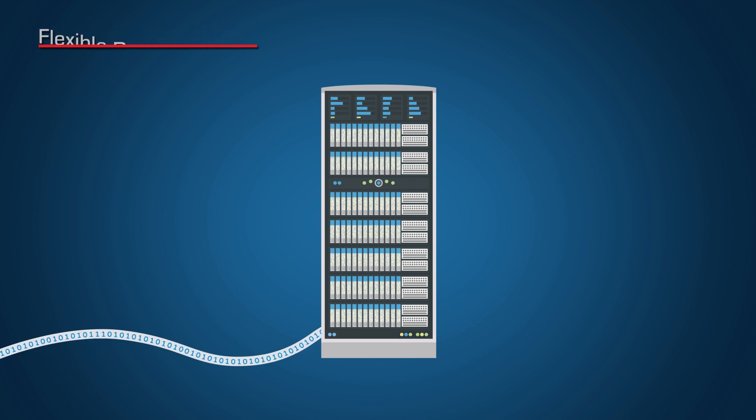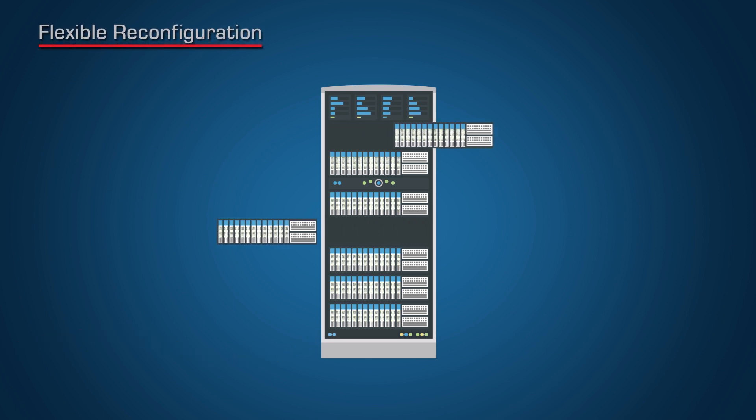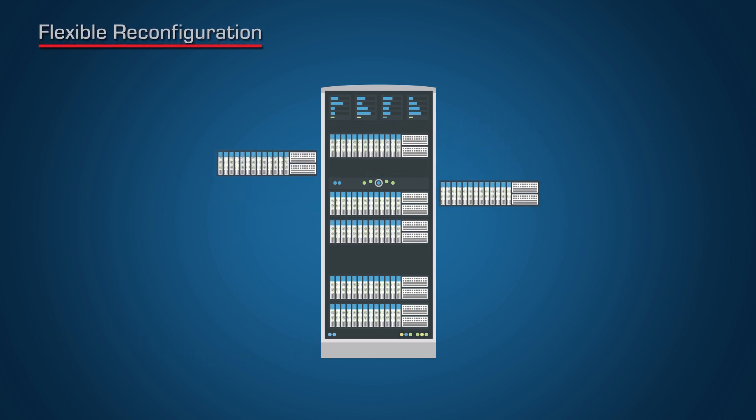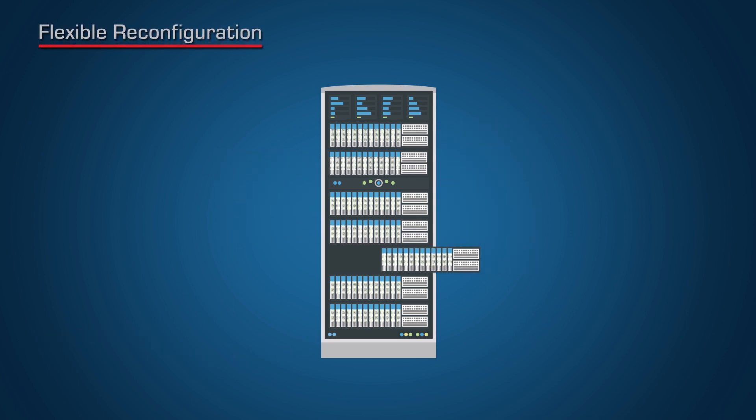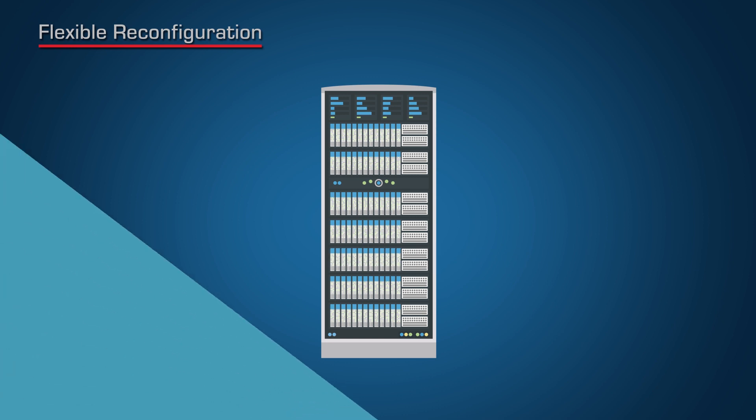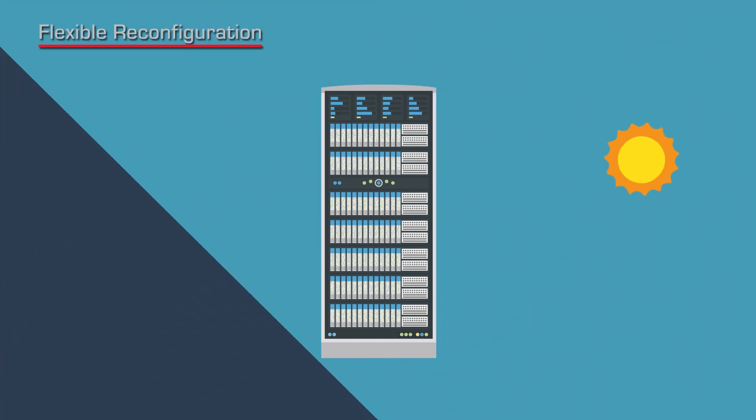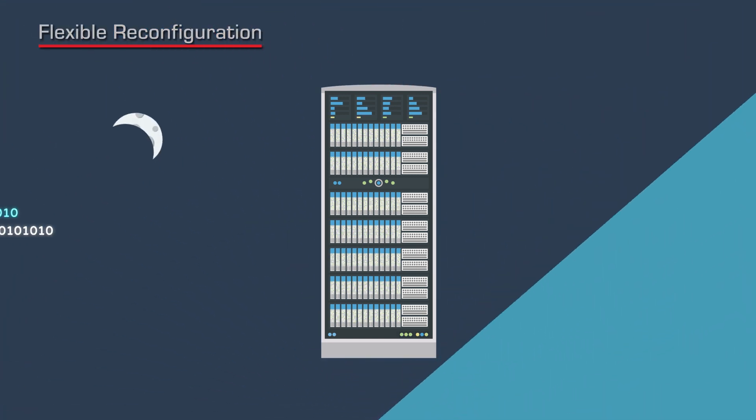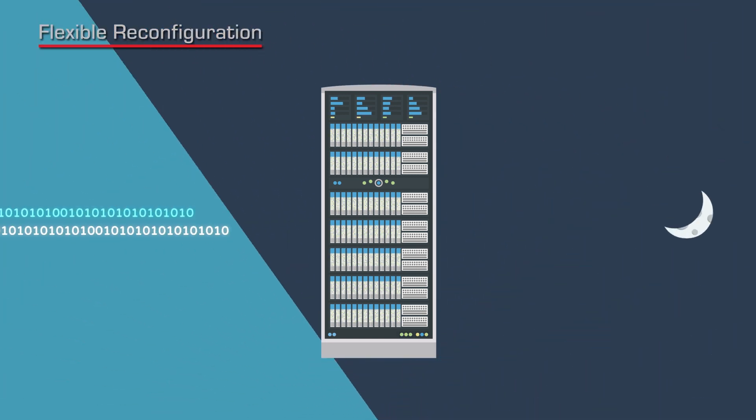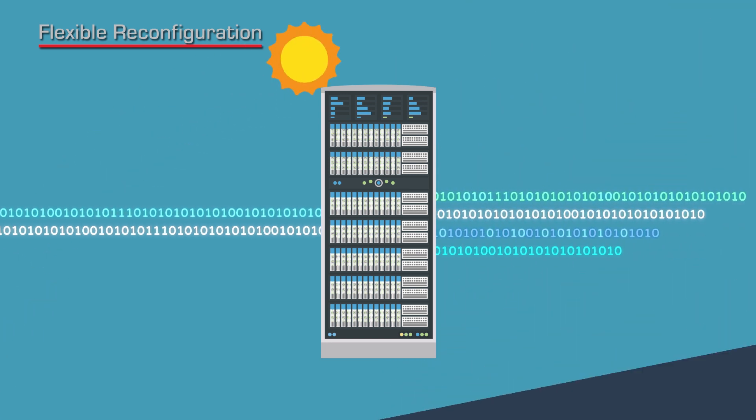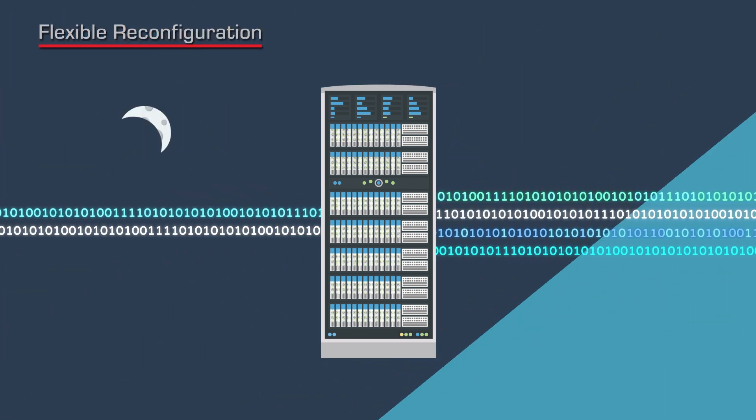SILICOM's FPGA card provides flexible reconfiguration and allows sharing resources according to tasks and time limits, thus optimizing and accelerating your system load.